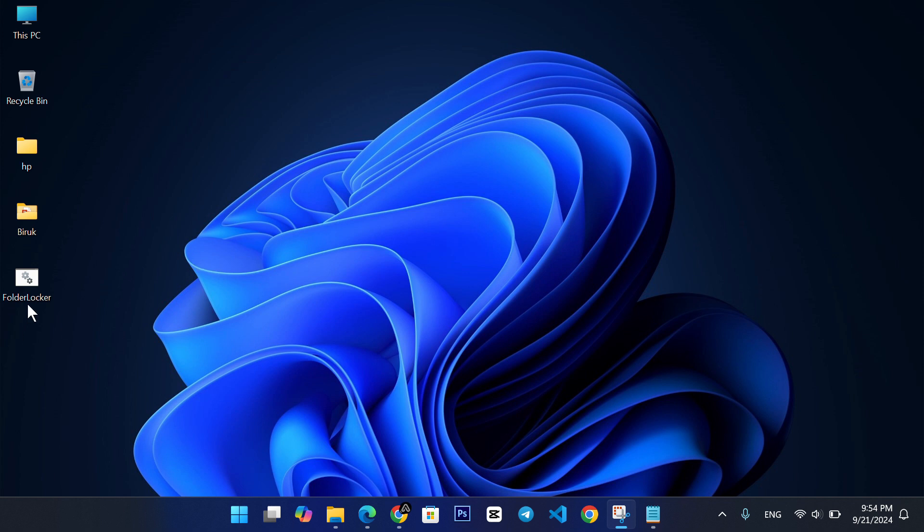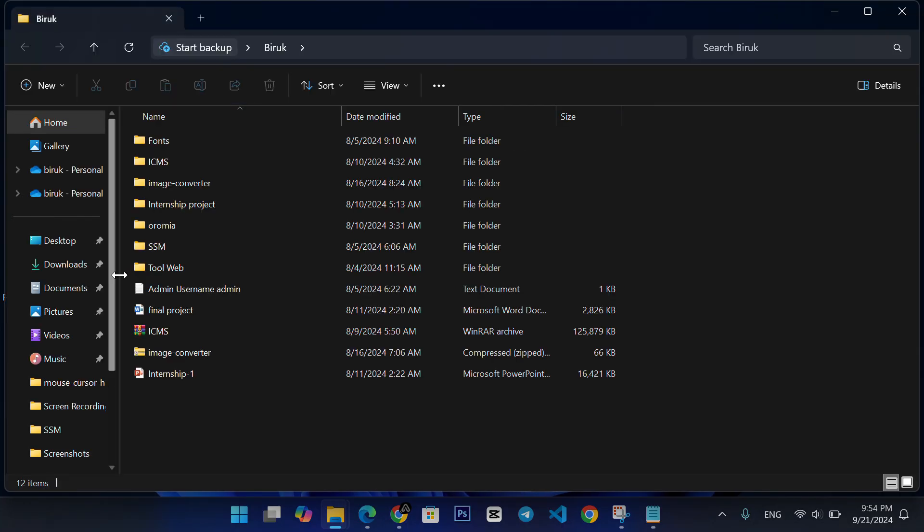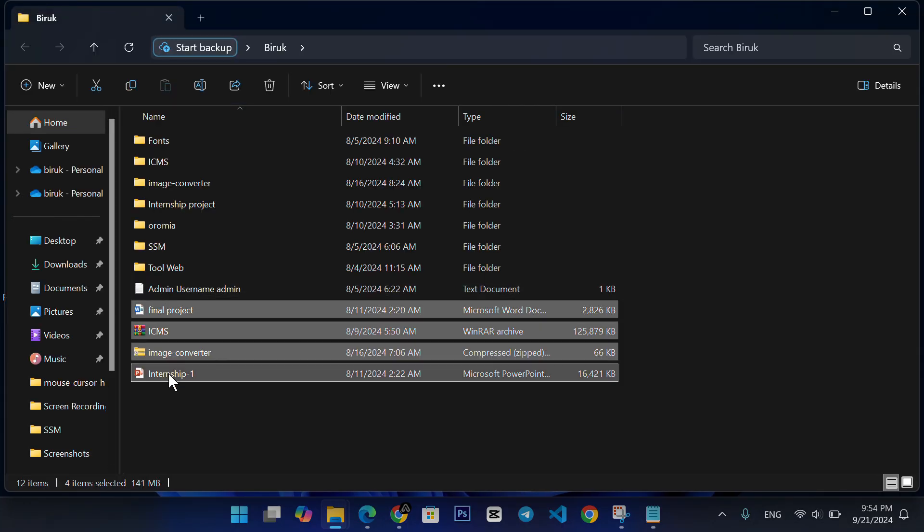Double-click on the file you just saved, FolderLocker.bat. This will create a new folder named Locker. Put all the files you want to protect inside this folder.